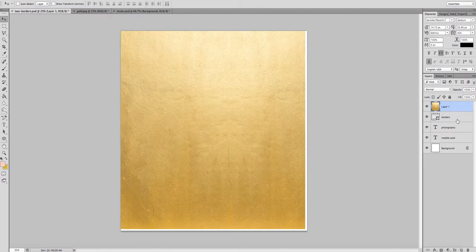In order to do this, your metallic texture has to sit above the layer that you want to apply it to. A clipping mask basically clips this texture down onto the shape below it and hides everything else that's larger than that shape.